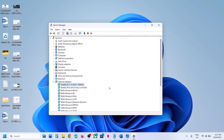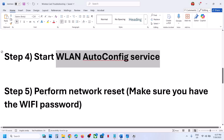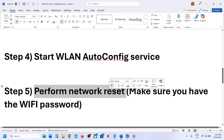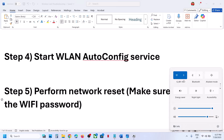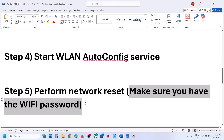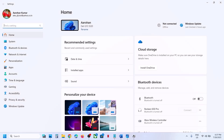If still not working, the next step is to perform a Network Reset. Before you do this, make sure you have your Wi-Fi password handy, because after the reset it will ask for your network password when you try to reconnect. Open Windows Settings and go to Network and Internet.